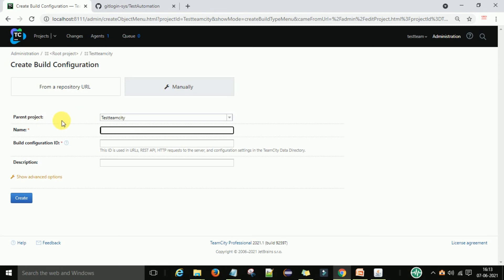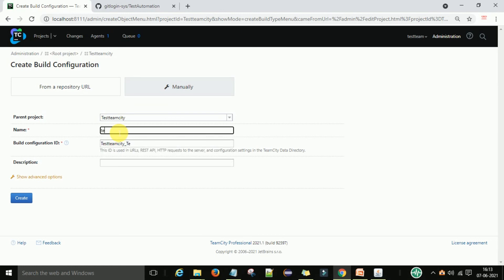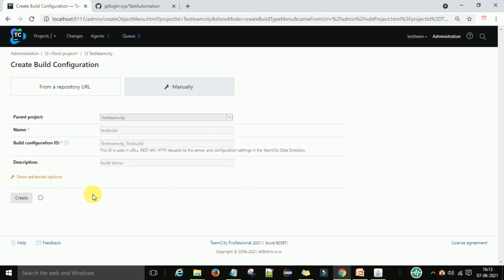For this build configuration, the project is already set. I will name it 'Test Build', the build configuration ID is generated automatically, and the description is 'build demo'. Then I will click create.